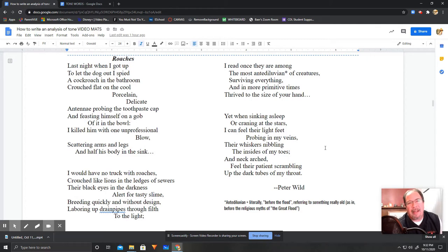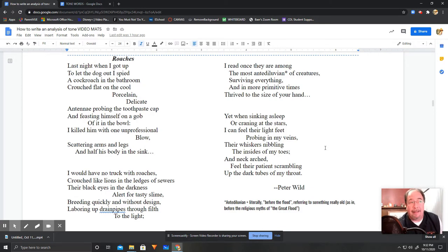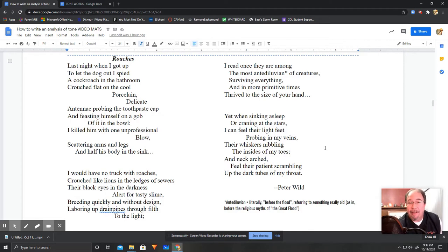I read once they are among the most antediluvian of creatures, surviving everything, and in more primitive times, thrived to the size of your hand. Yet when sinking asleep or craning at the stars, I can feel their light feet probing in my veins, their whiskers nibbling the insides of my toes, and neck arched, feel their patient scrambling up the dark tubes of my throat.